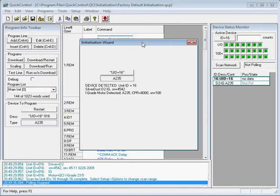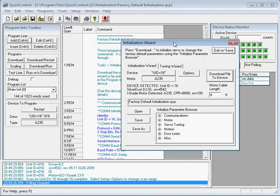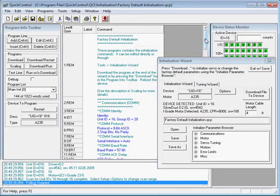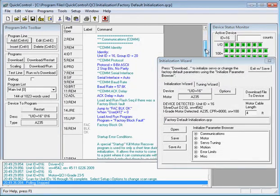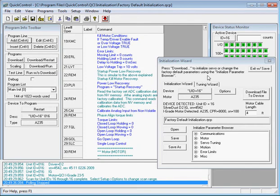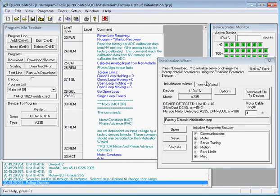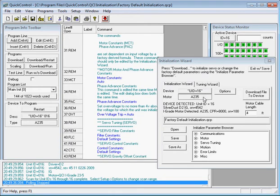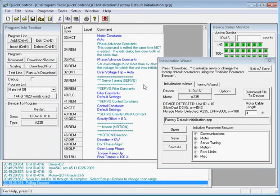The Initialization Wizard window opens the factory default initialization file, which includes communication parameters, motor parameters, torque limits, error limits, and most of these parameters can be modified here or in the user program. For this tutorial, I'll just leave it as is.